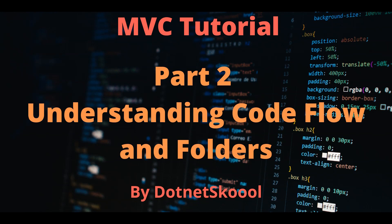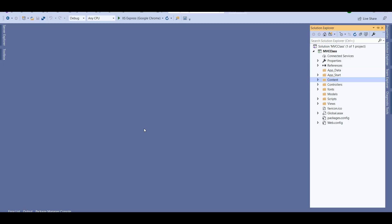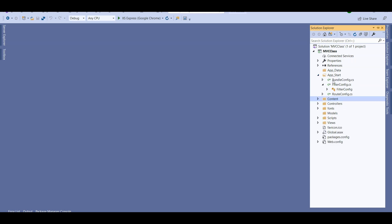Welcome back. Let's move further and understand the code flow and folder structure of an MVC application. Let's jump to Visual Studio — this is the application we created in our previous lecture. You can see a lot of predefined folders. The reason I didn't create an empty application is because I wanted you to understand what these folders are and what the classes underneath them are used for.